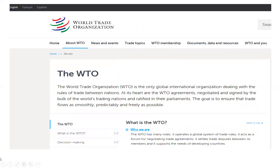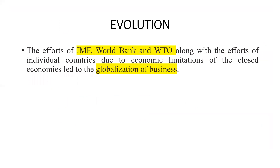This is a screenshot from the WTO website. The WTO is the only global international organization dealing with the rules of trade between nations. India is also a member, one of the starting members of WTO in 1995, and China is also a member of WTO. So the issue of boycotting Chinese products is not easy for the Indian government since both are members of WTO and must follow its rules. You should visit the WTO website — there are various reports which can be helpful for further studies. The efforts of all three institutions — IMF, World Bank, and WTO — along with individual countries led to the globalization of business, and international trade started increasing.